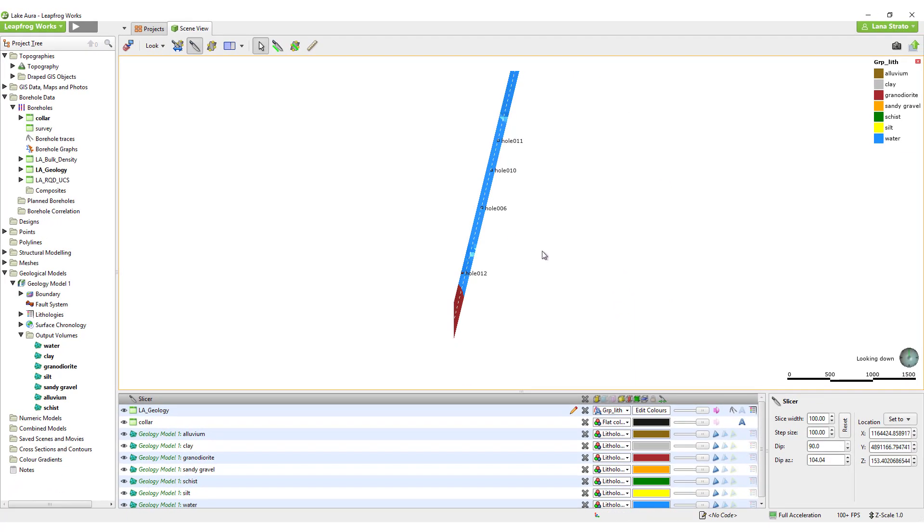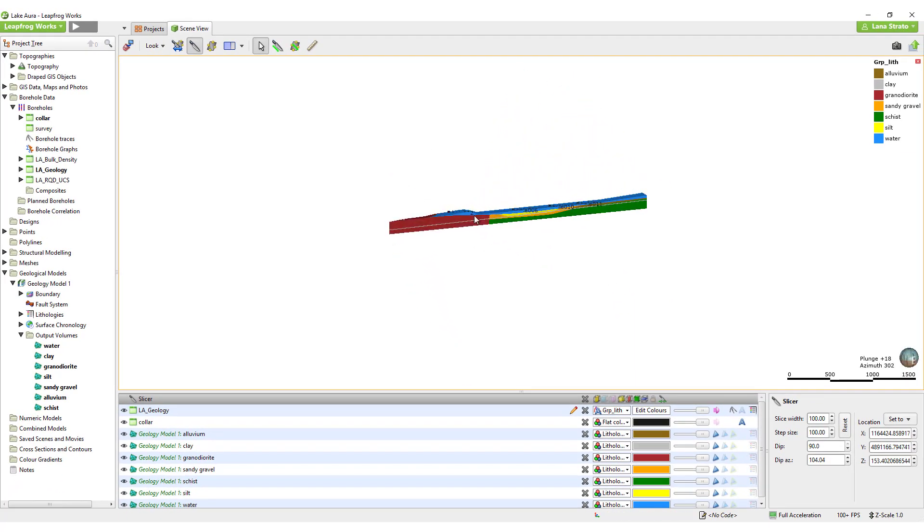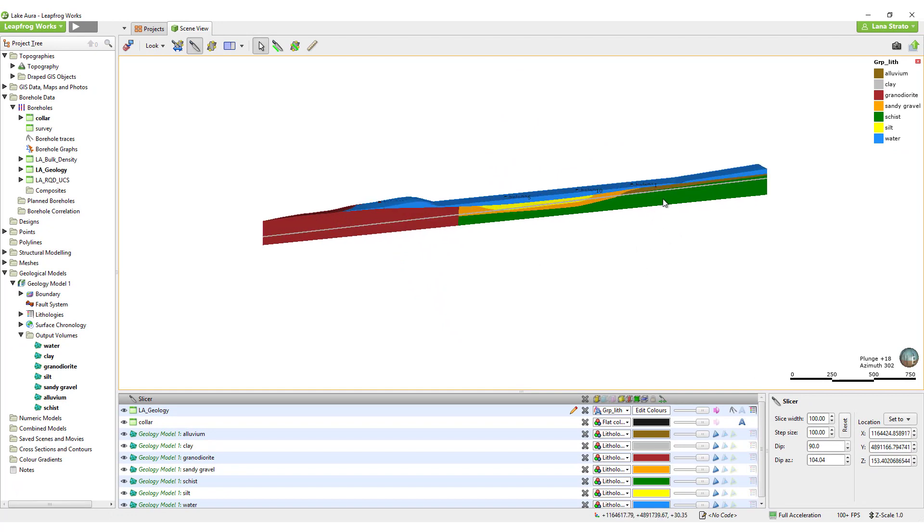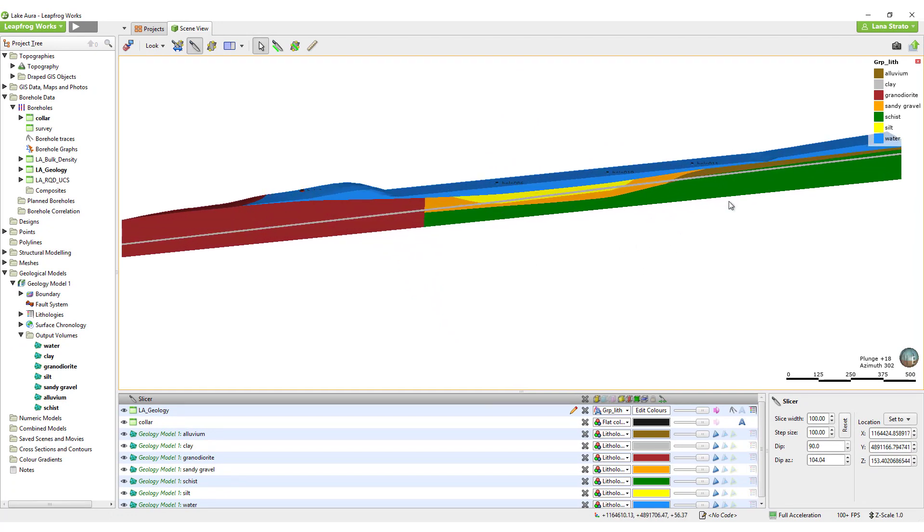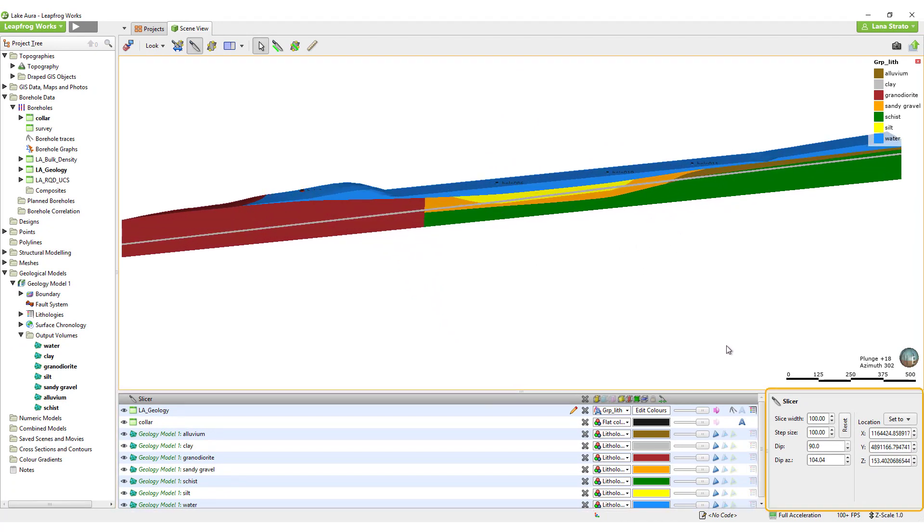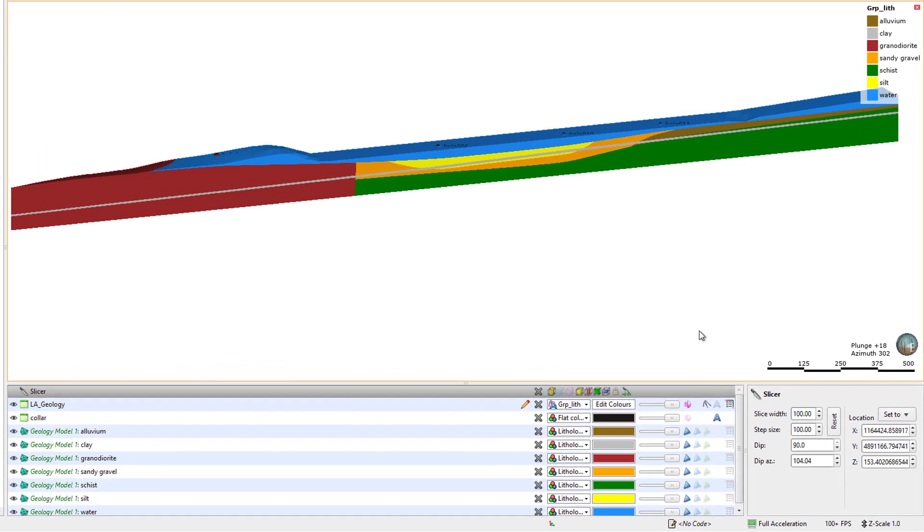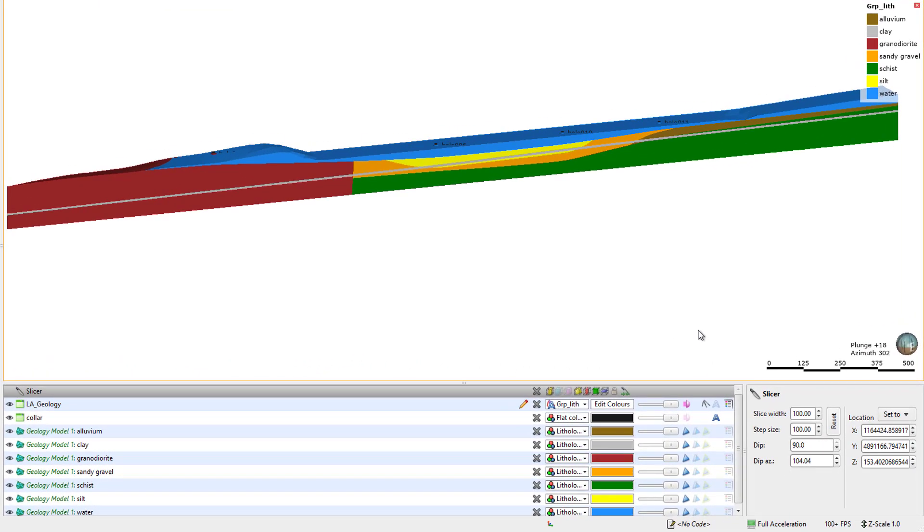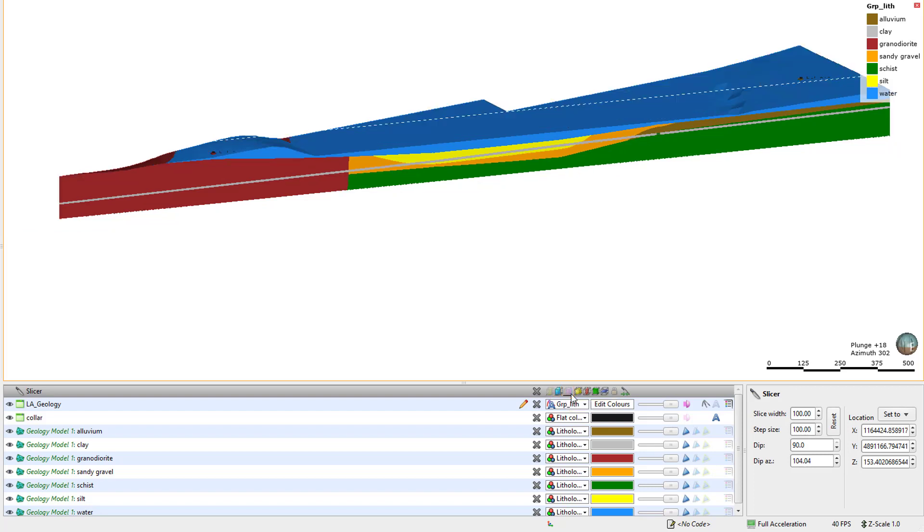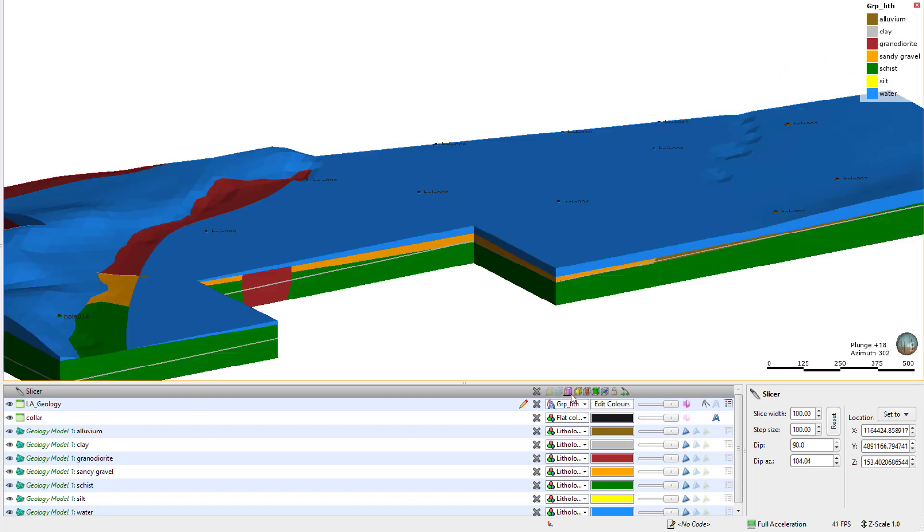Once a slice is active in the scene, there are many options for interacting with it that are controlled in the shapes list and the properties panel. The most commonly used slice option is Thick Slice. Other commonly used options are Remove Front and Remove Back. What constitutes front and back depends on which direction you drew your slice.